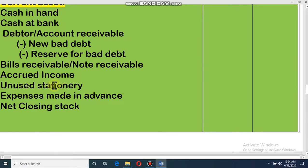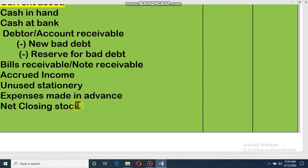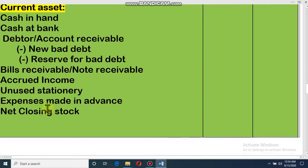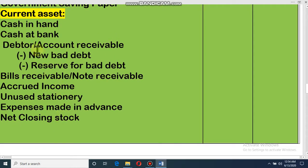Other current assets include unused stationery — if you purchased stationery and some is left, it can be used next year and is a current asset — expenses made in advance, such as salary paid to a worker for next year in advance, which is also an asset. Closing stock is also a current asset. These are some examples of current assets; in practical life there are more.